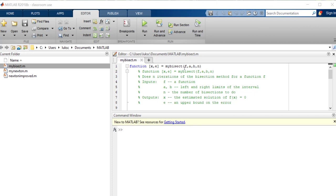So they wrote a script to do the bisection method for solving a function, and the way they've done this is they've named a function mybisect and it's a function of f, a, b, and n.